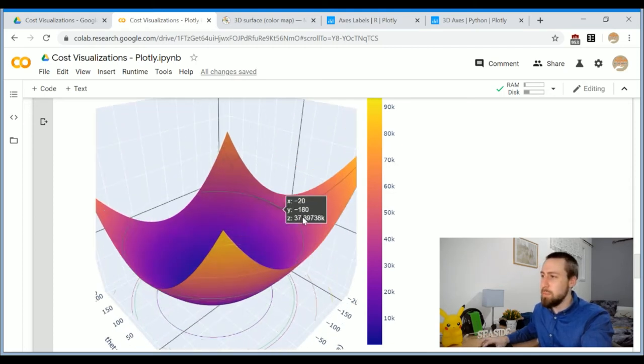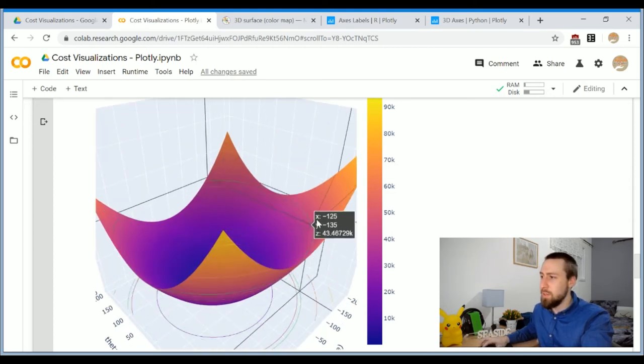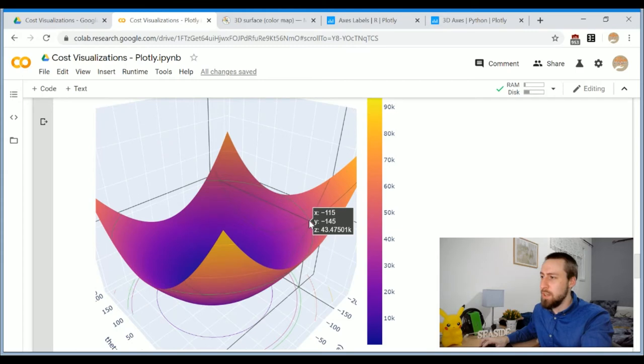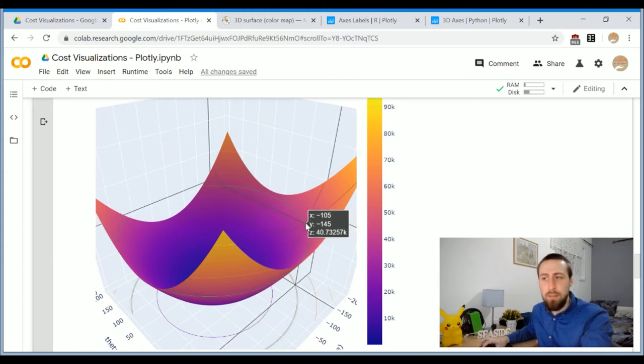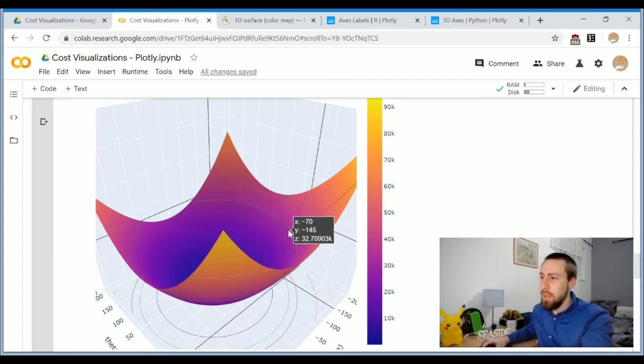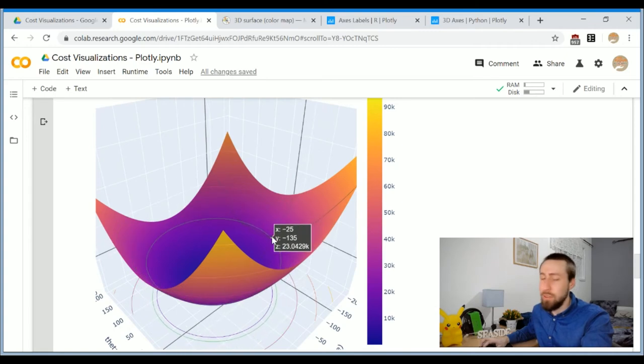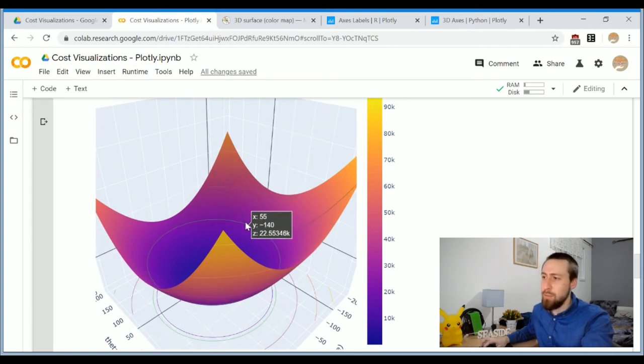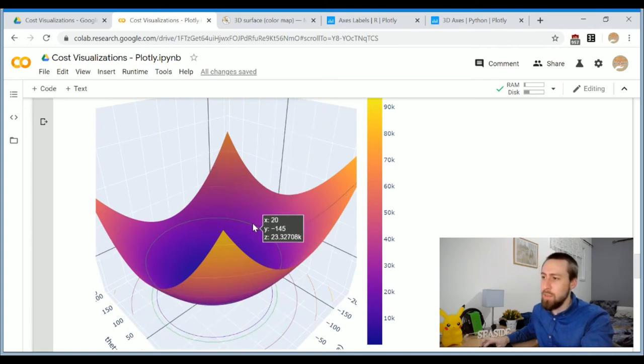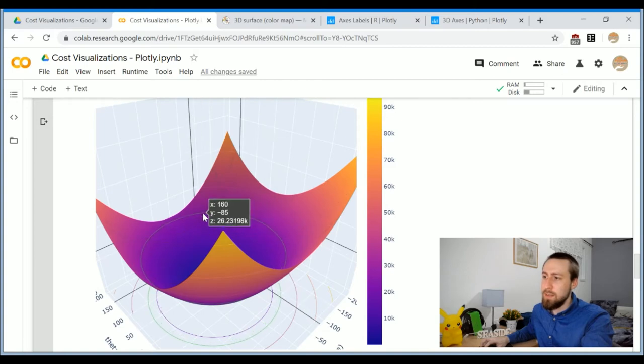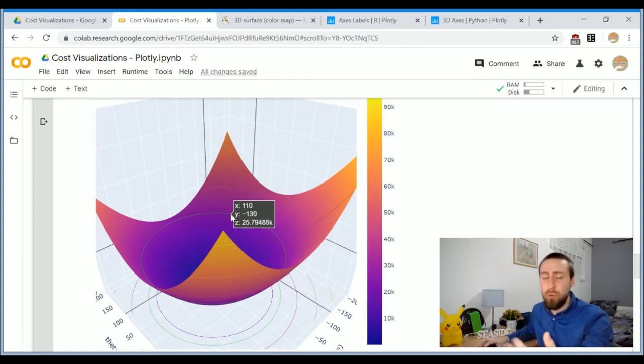So you see this tooltip here, we can see for each intercept and slope what was the corresponding cost value for that model and we have, you see the green loop, so we have some kind of equipotential marker to see what kind of other coordinates have the same value of the cost function.